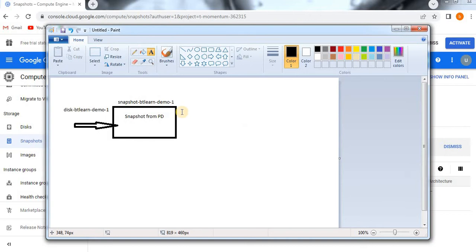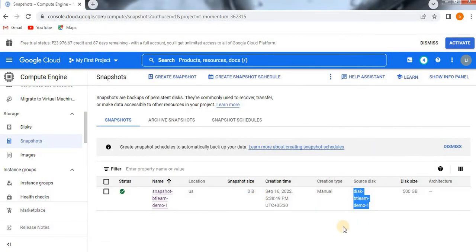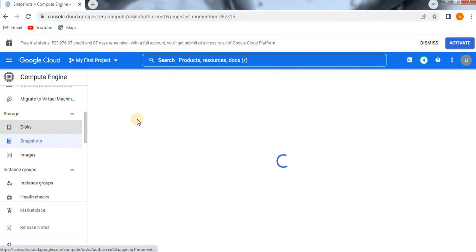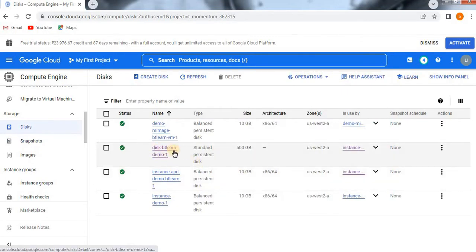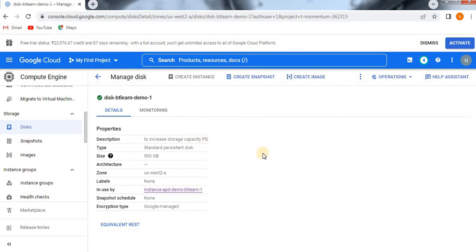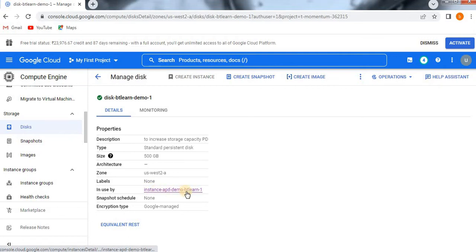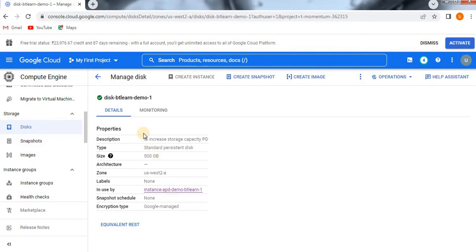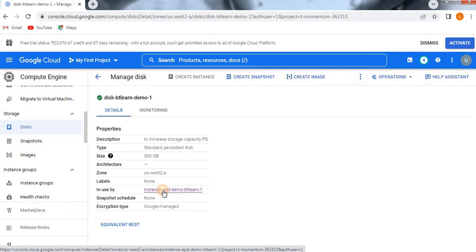We are going to delete this disk. Let me go to that disk. When we click on it, we don't have a delete option because this disk is already used by an instance — that is instance 'APD demo', which means this instance was created from this particular persistent disk. That is the reason we are not able to delete it. We will go and delete that instance first.